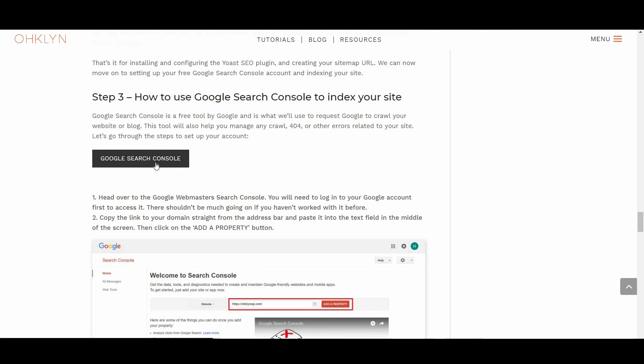Google Search Console is a free tool by Google and is what we'll use to request Google to crawl your website or blog. This tool will also help you manage any crawl, 404 or other errors related to your site. Let's go through the steps to set up your account.